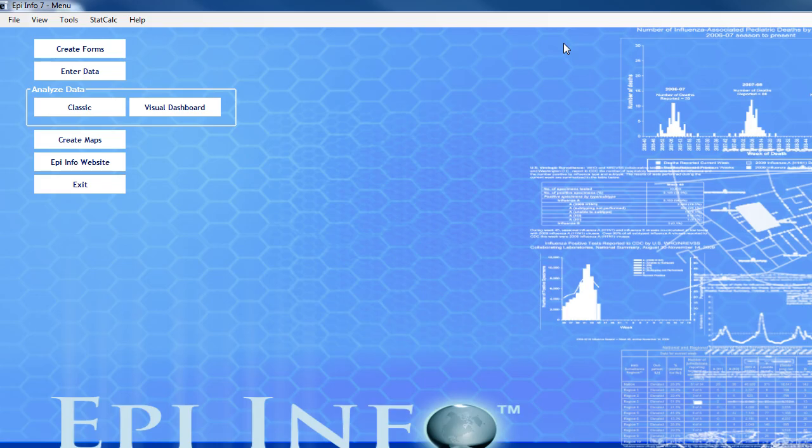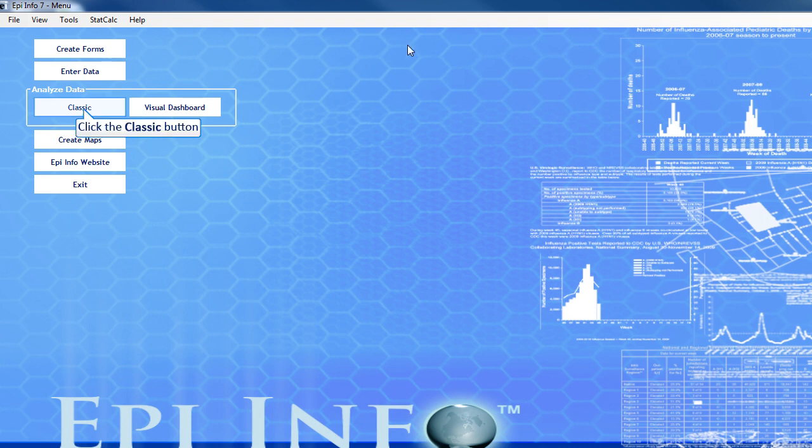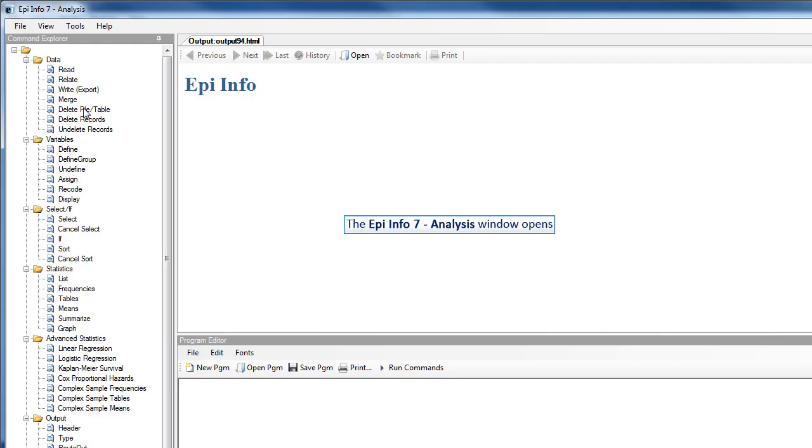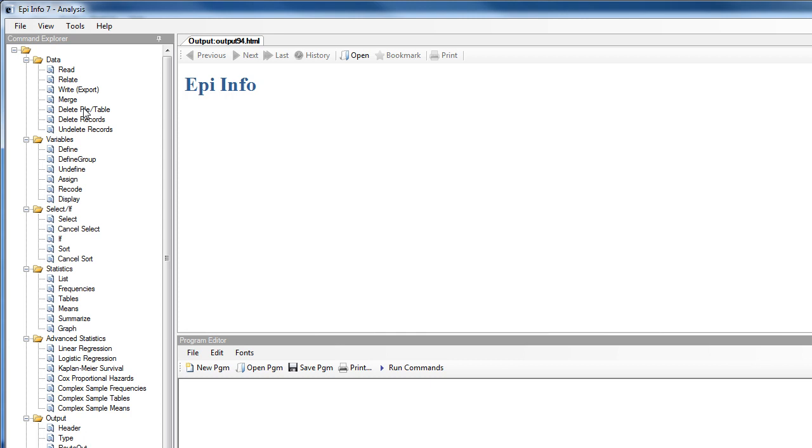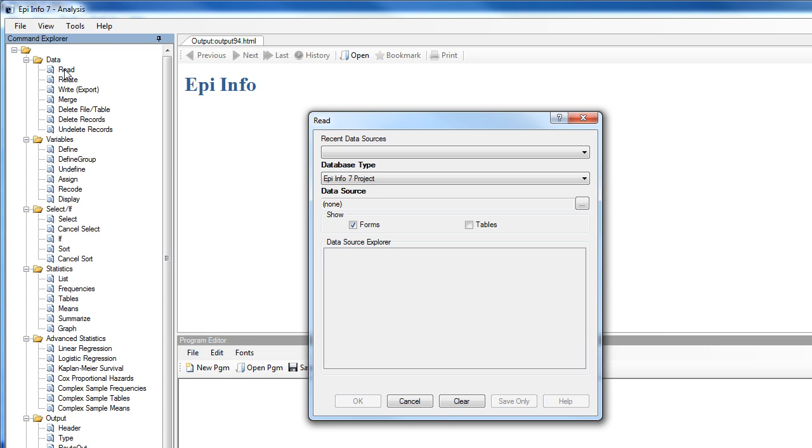The Analyze Data module lets you manipulate, manage, and analyze data. It offers two interfaces, Classic and Visual Dashboard. This segment looks at Classic Analysis. The data that you're going to analyze may have been collected using EpiInfo7 or another type of database. To analyze data, it must be read or imported into Classic Analysis. Click the Read function, and the dialog box opens.